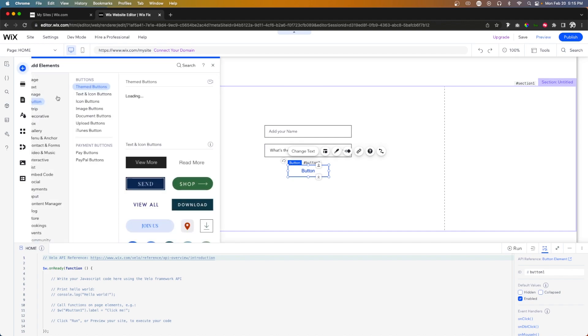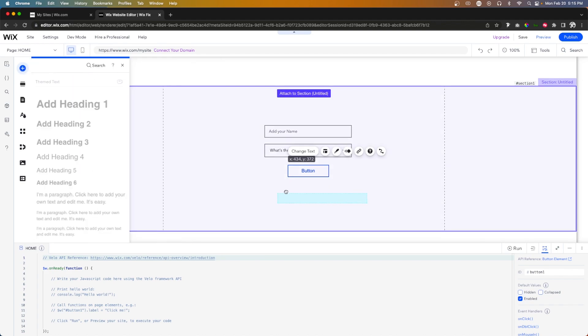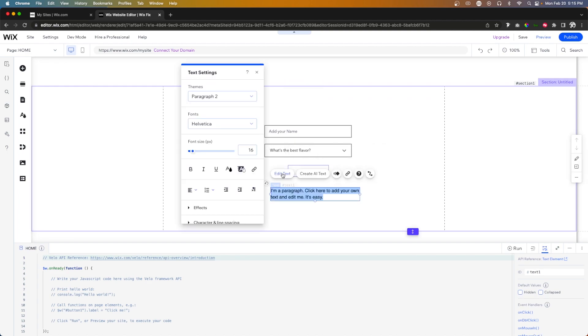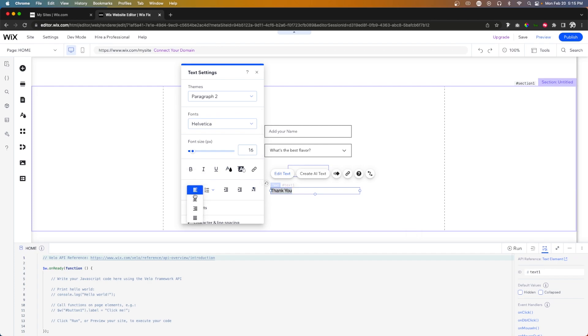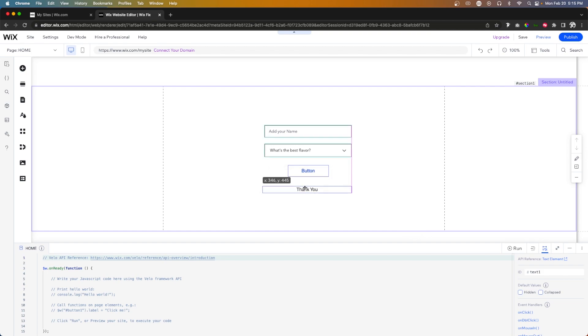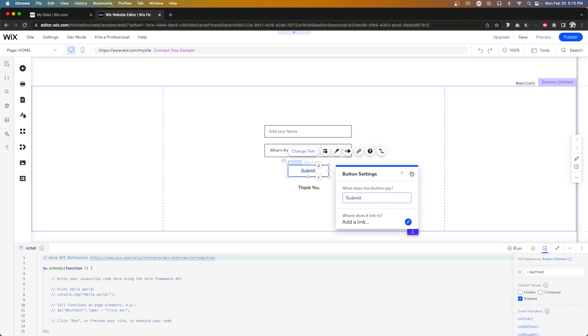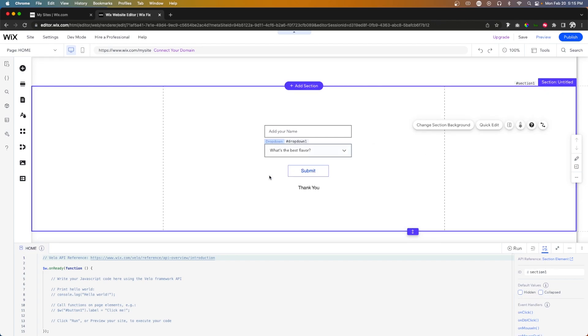And the last thing I want to add here is a little text element. And this little text element is basically just going to say, thank you. And we'll just center it just like this for now. And we'll also go ahead and change this button text to say submit. Great.